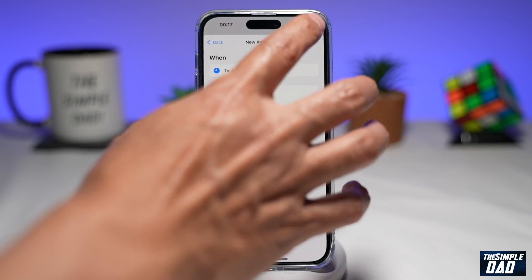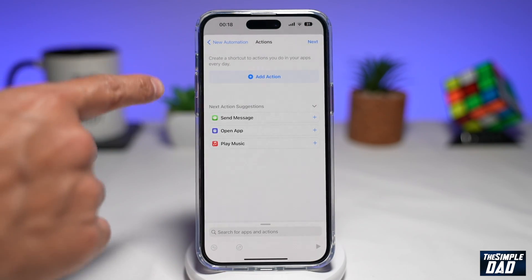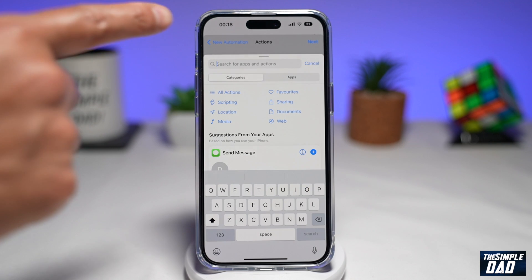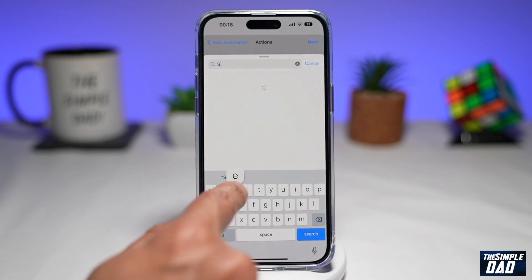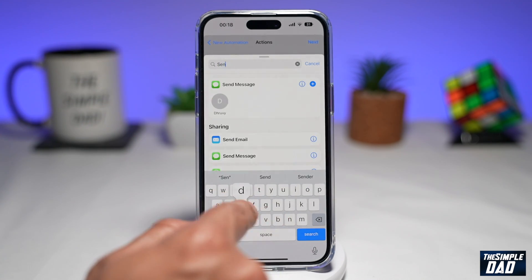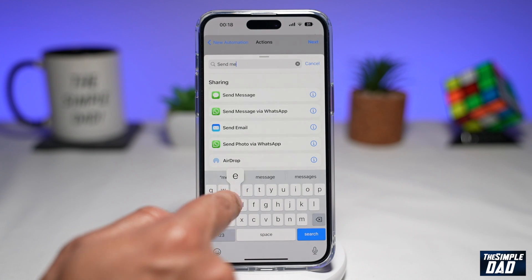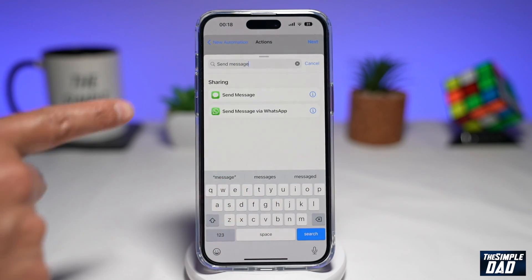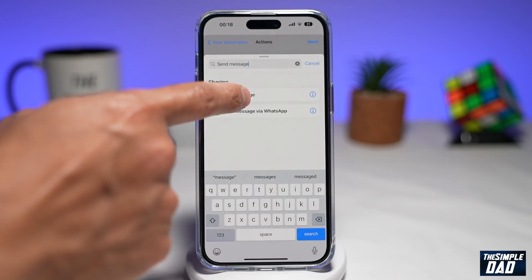Now tap on Next. On this screen, you want to tap on Add Action. Then in the search field, you're going to type in "send message" — and there you go. Just tap on Send Message.